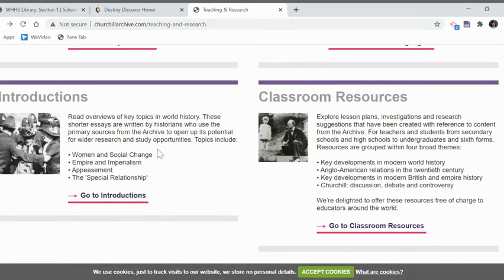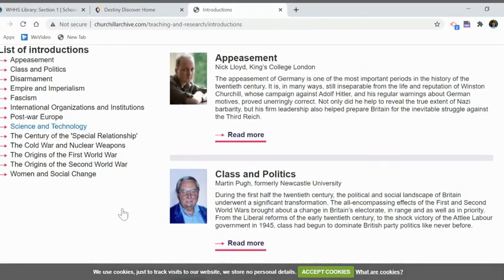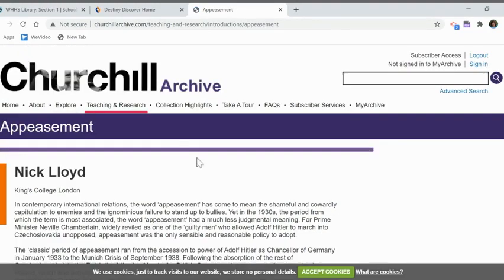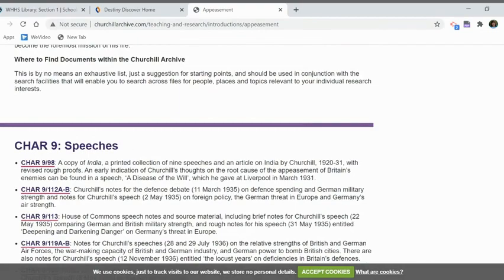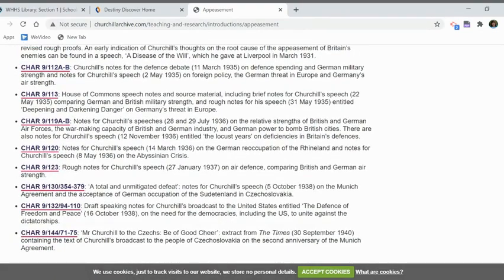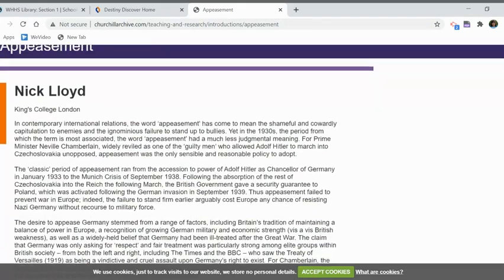There are also short introductions to articles, which might appeal to students. For example, for appeasement, it gives an essay about appeasement and then some primary documents chosen just on that topic.